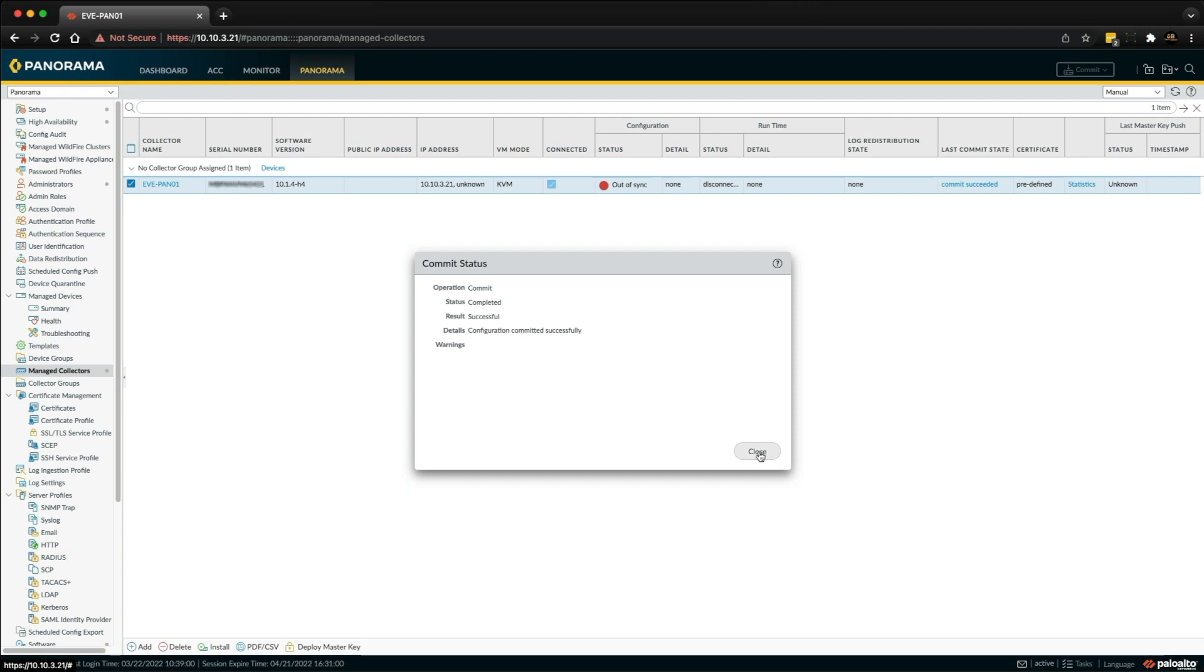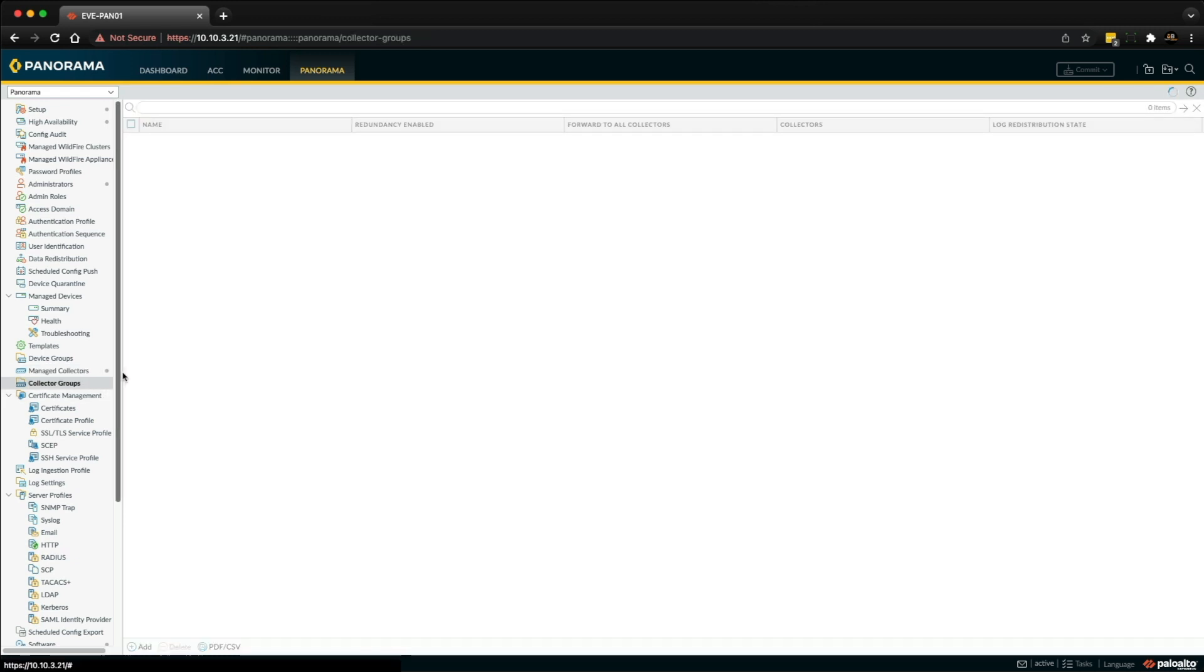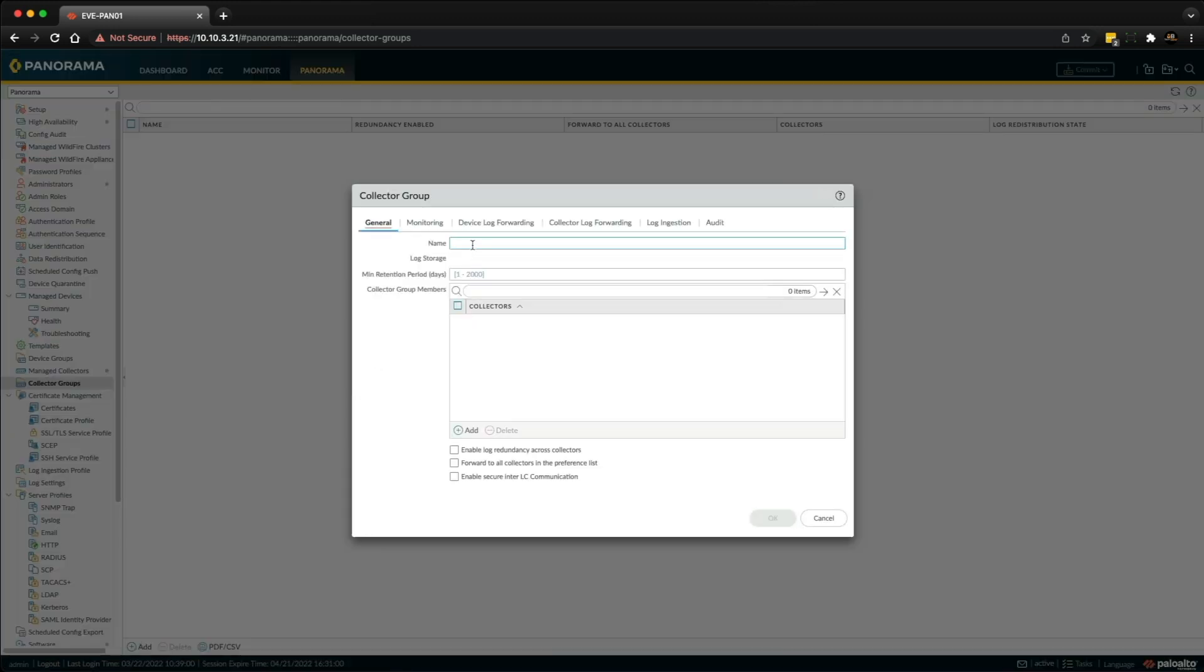Okay, so we can close that box now. We're going to go into Collector Groups and we've got to add a new collector group. Just call it Collector Group One. So essentially this is where you can add multiple collectors.